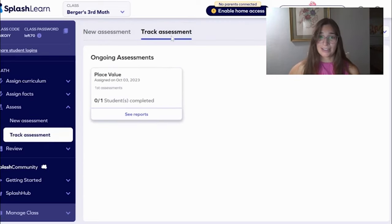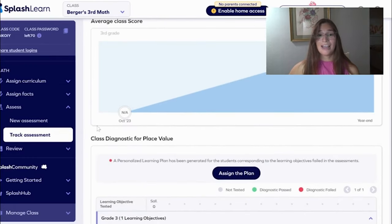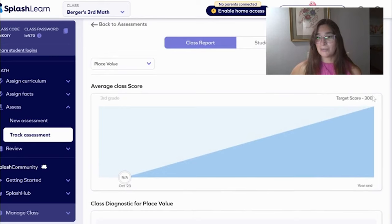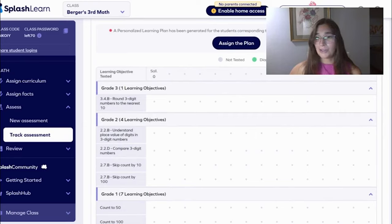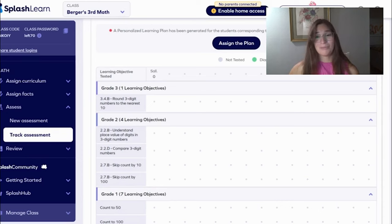Over here you can track the assessments — you're going to hit See Reports. Now you can see the class average and how they do. This assessment is out of 300, and then you can scroll down and see what skills they have mastered. Right here it gives you a key: red means that they failed the diagnostic, green means diagnostic passed, and gray means not tested.